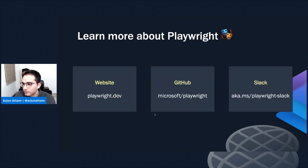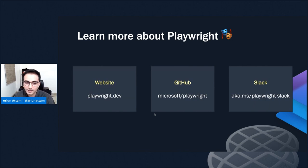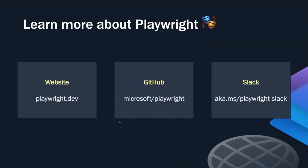That brings us to the end of the talk. I want to leave you with a few helpful links. Our website and documentation is at playwright.dev — go through our getting started guides and see more on debugging tooling, network interception, and other capabilities. You can also check us out on GitHub at the Microsoft/Playwright repository and join our Slack community. We have thousands of developers on Slack who are interacting with each other, learning about best practices, and interacting with the team.